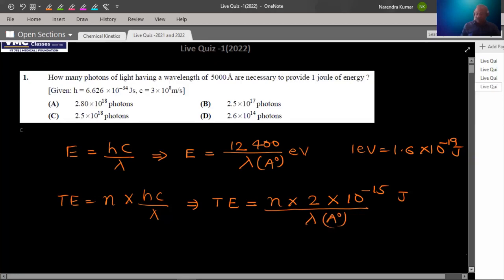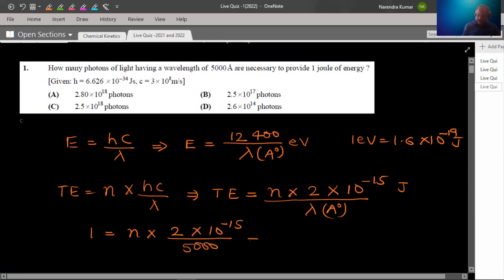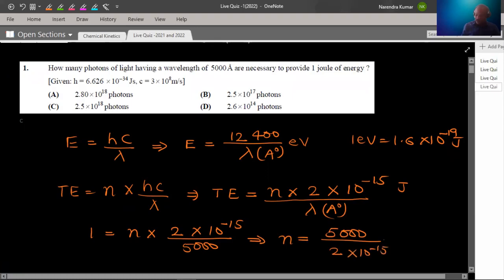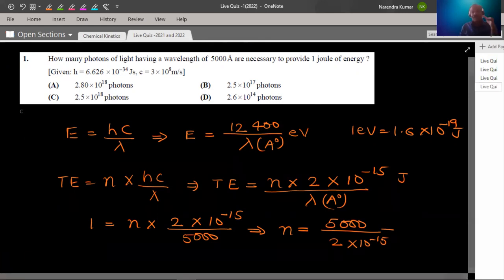In this question, we have to keep total energy of 1 joule and find out the number of photons. The wavelength is 5,000 angstrom. So dividing: n = 5,000 upon 2 × 10⁻¹⁵. Very easy question. You have to practice, and keep in mind that if you can make a simplified formula, then make it.